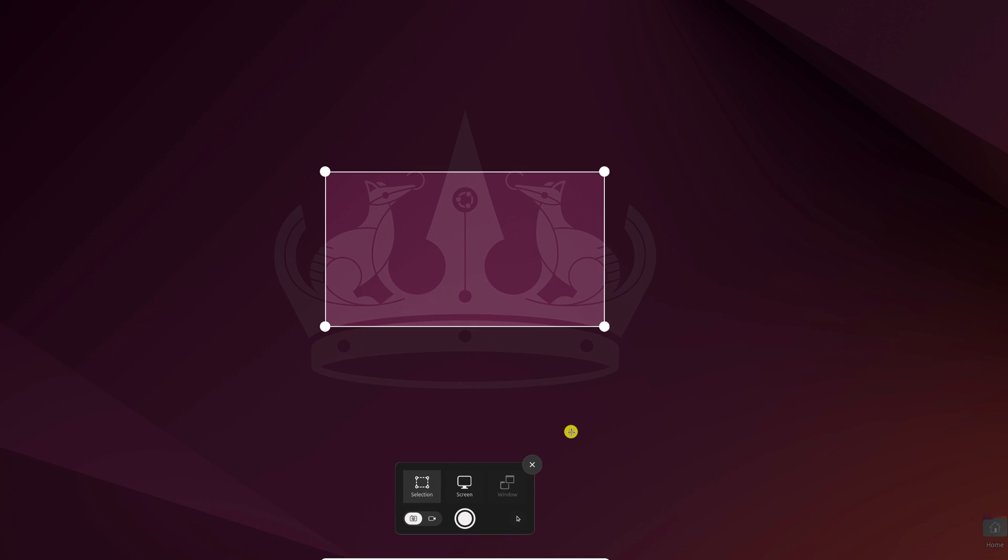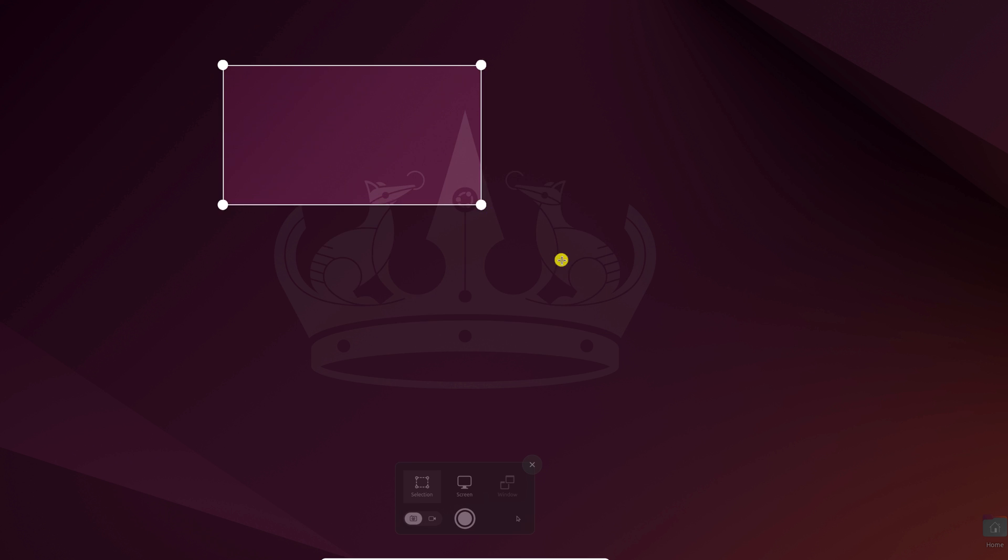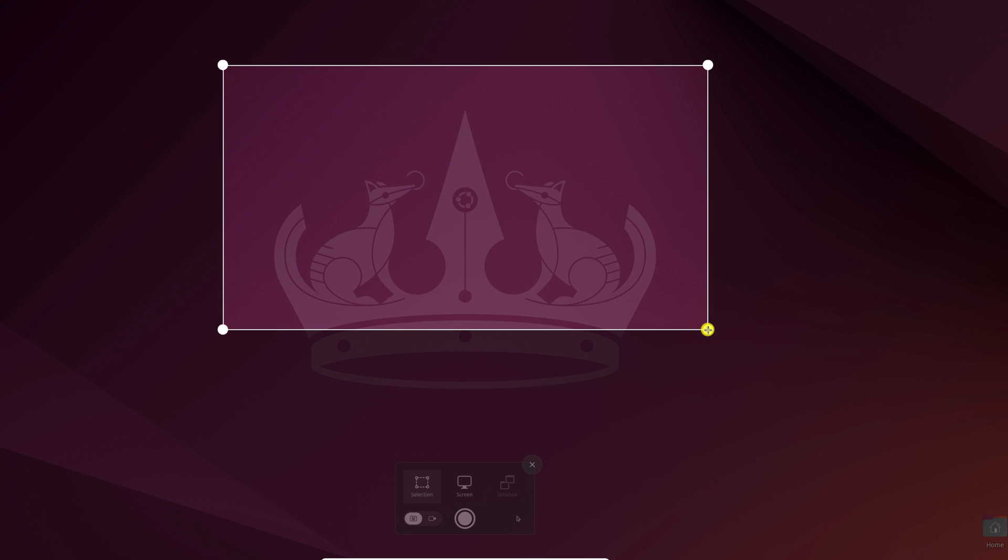Here we have an option to capture screenshots. For that we have to select the area. So if you want to select a particular area, you can simply click on the selection tool and drag the area you want to capture.